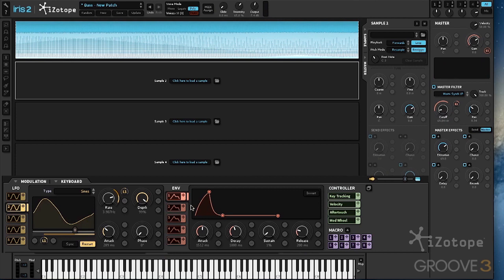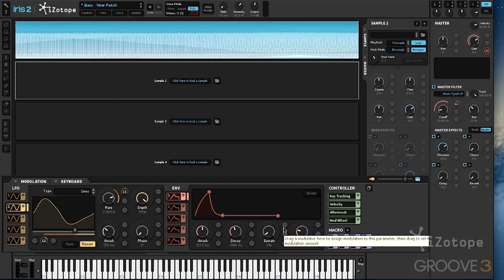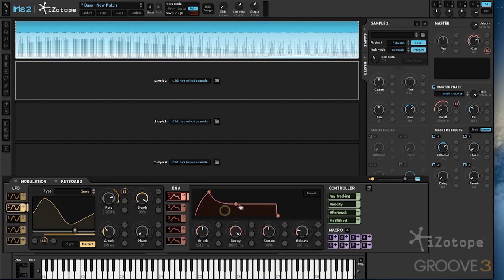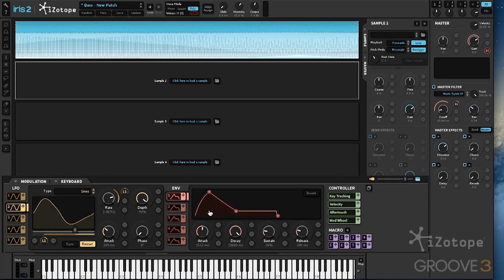We have a standard ADSR, which stands for Attack, Decay, Sustain, Release, and we can adjust those times and those percentages right here with the knobs. We can also use the nodes and we can adjust the curves. Maybe want this to be more exponential or more linear.